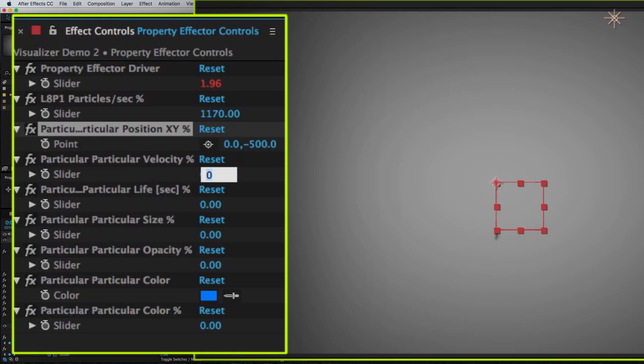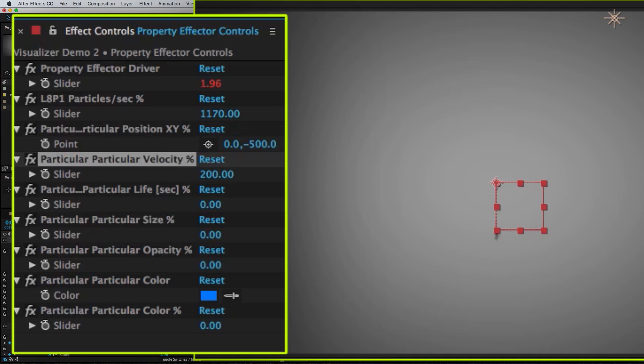And now let's change the velocity. Put that on like 200, see what that does. No? More? Alright, here we go. We'll just crank it up. Starting to get some spread.